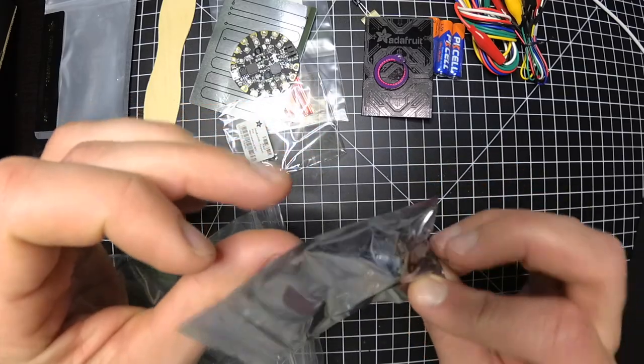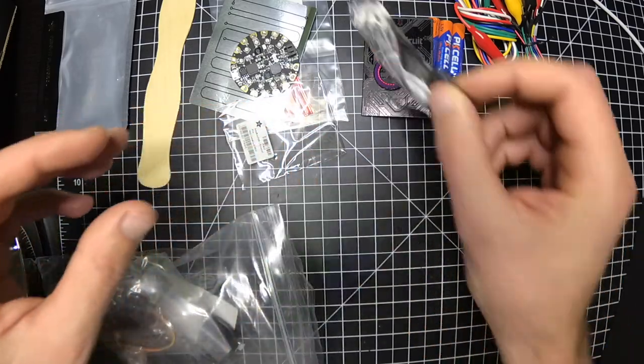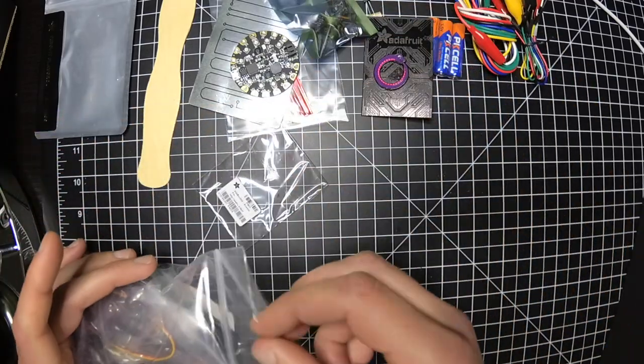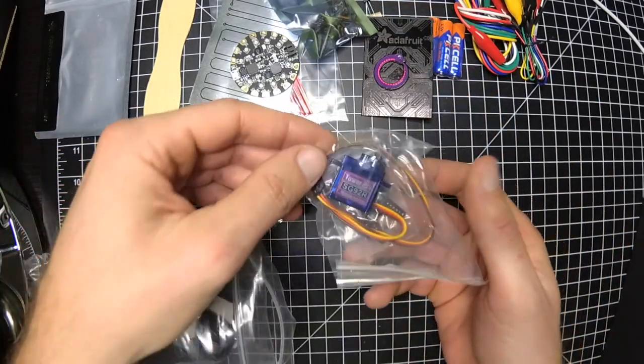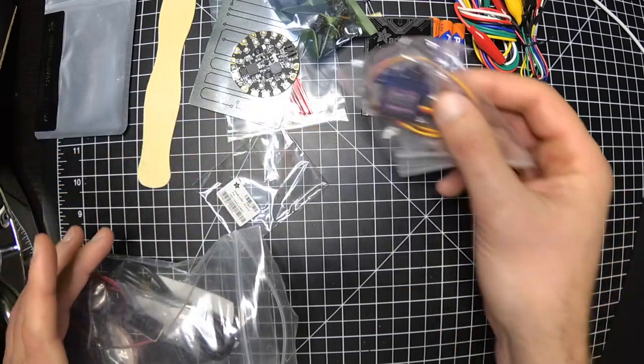Potentiometer. I have a whole slew of these that I ordered. A little servo.